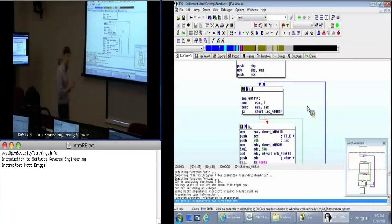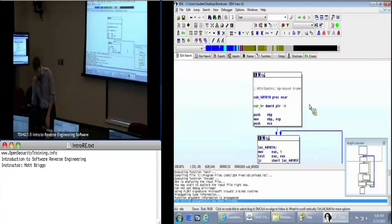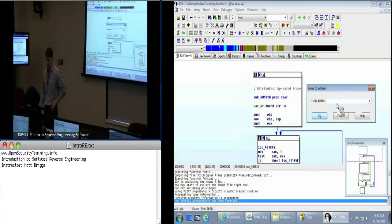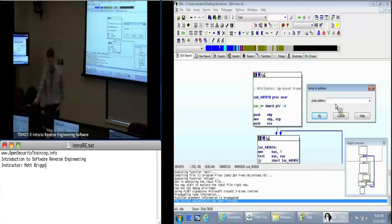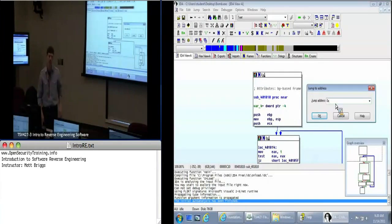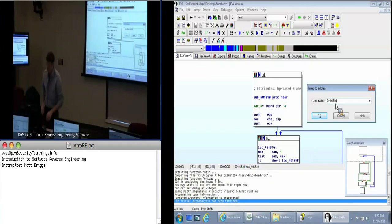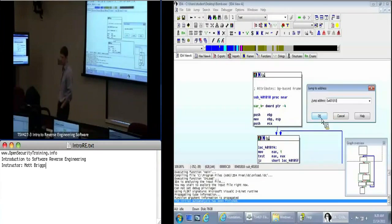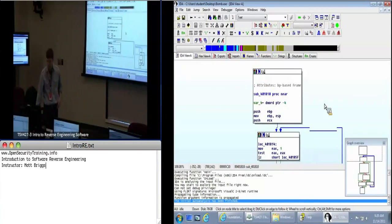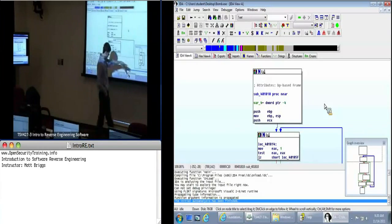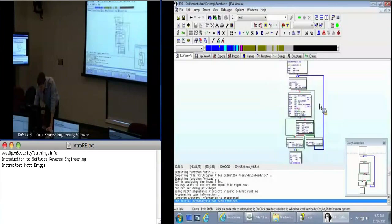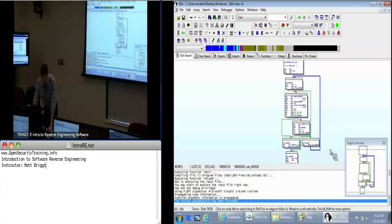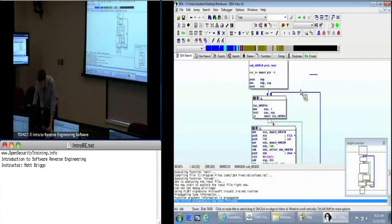One of the really handy commands that you can use is jump to address. And you can use that using G. So hit the G key. Everybody hit the G key. And we're going to jump to 0x. 0x tells us we're talking hex addresses. Hex decimal. And 401810. So if we click OK, we'll jump to that location. And this is the function where I'm looking at this loop. If you zoom out here, you'll see something similar to what we see in the graph overview.